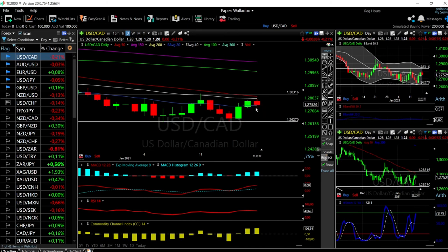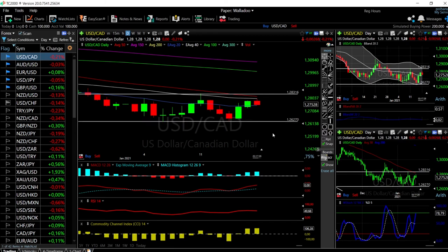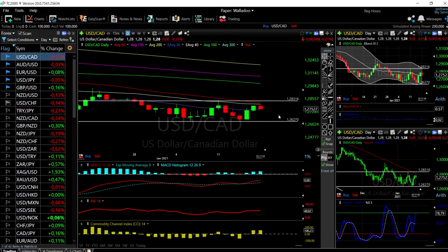Our target is the previous lows at 1.262, and we'll see whether we manage to break through that. There's not a lot of room to the downside — I think we'll be fairly oversold when we get to those lows, so it will probably bounce back up toward the 20, 40, or 50 EMA. Hope you find this helpful. Please subscribe, hit the like and bell buttons, and join us at Patreon. The link is down below. Good luck and thank you very much.